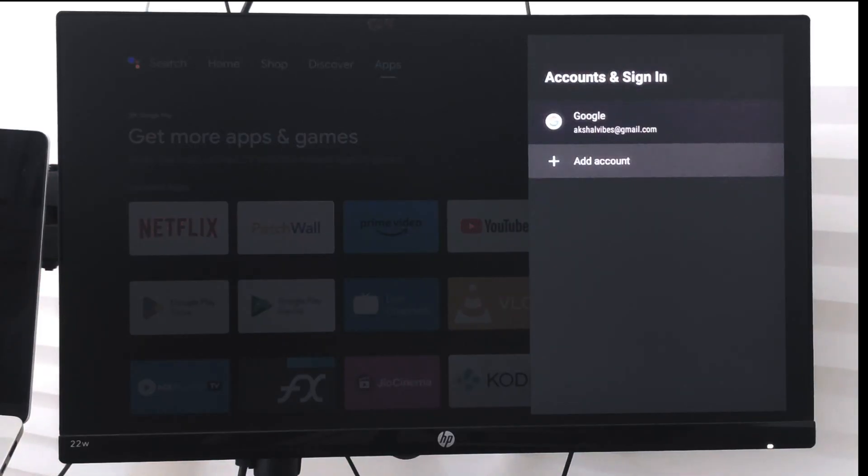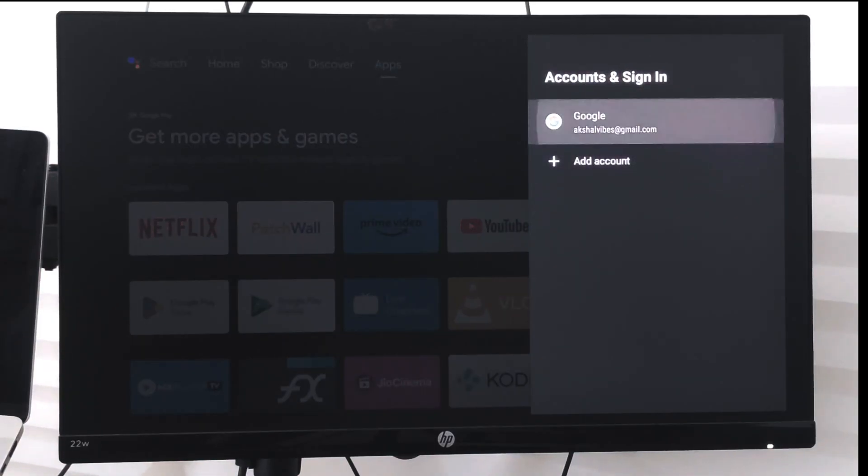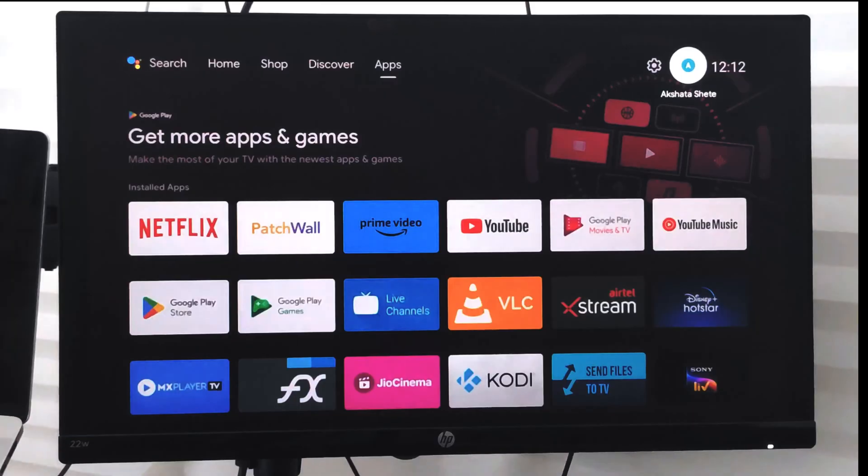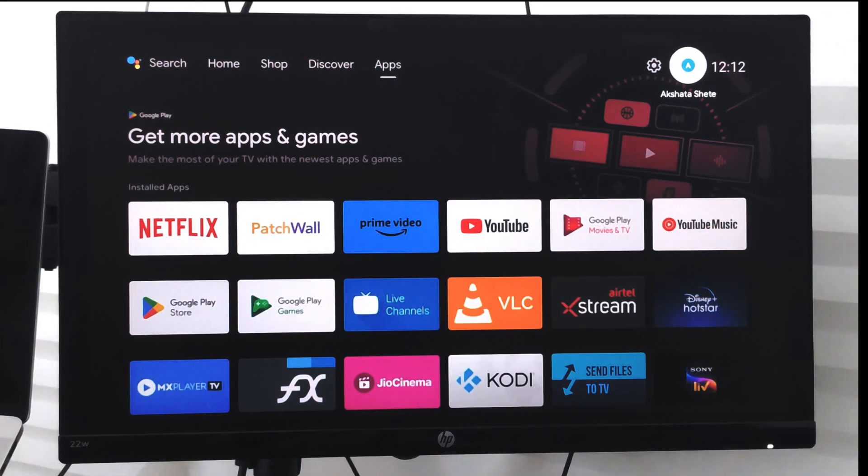If you want to remove an existing account, you can just select 'Remove Account' and it will be removed. In this way, you can add and manage Google accounts on your Android Smart TV.